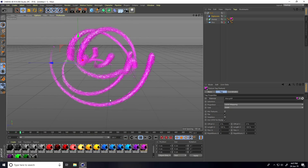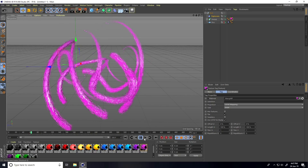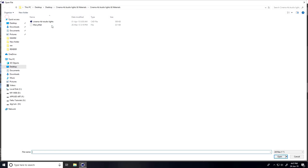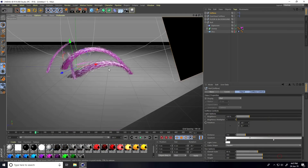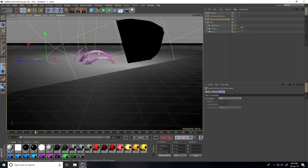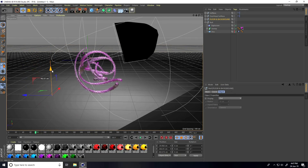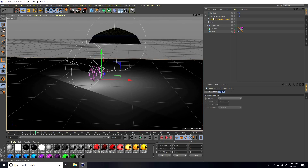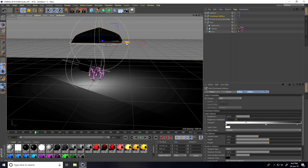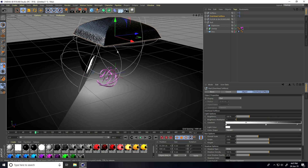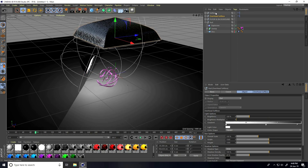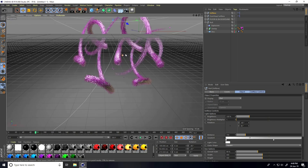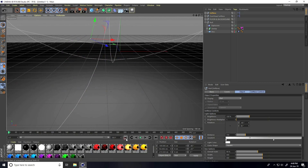I'll add lighting by going to File and Merge. Select the flow and background. Set the light — select the overhead top box light, position it a little bit down, and go back and play.